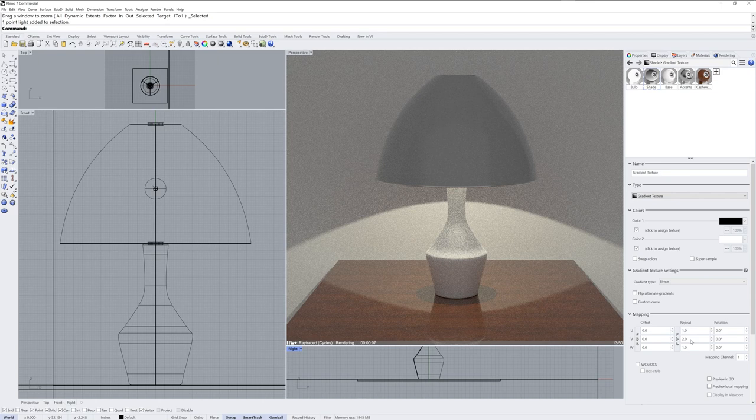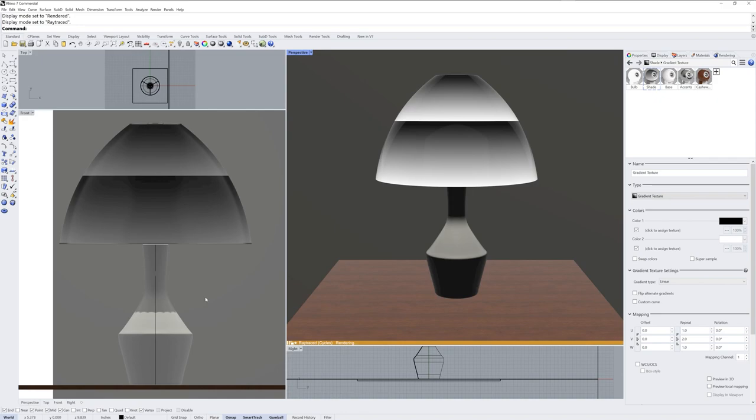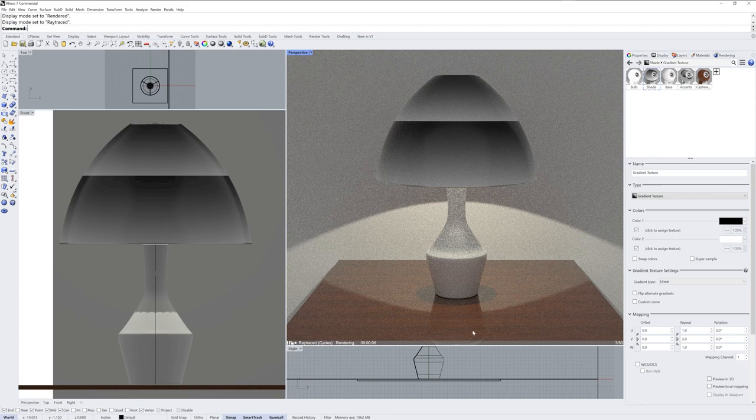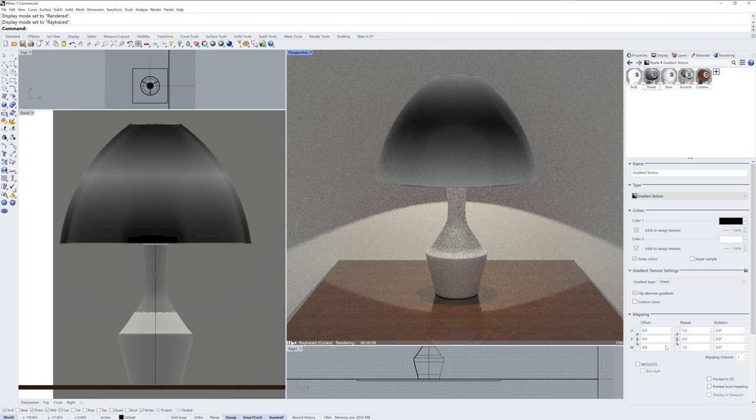Ray traced mode doesn't always catch up when you make a change. You can see if I go to rendered mode the gradient texture is twice, so I'll toggle out of ray traced and then back into it to show the repeat. Now I don't want it going black to white then to black, so I can use the flip alternate gradients option and now it goes from white to black then to black again then to white. You can also swap colors if you wanted to.